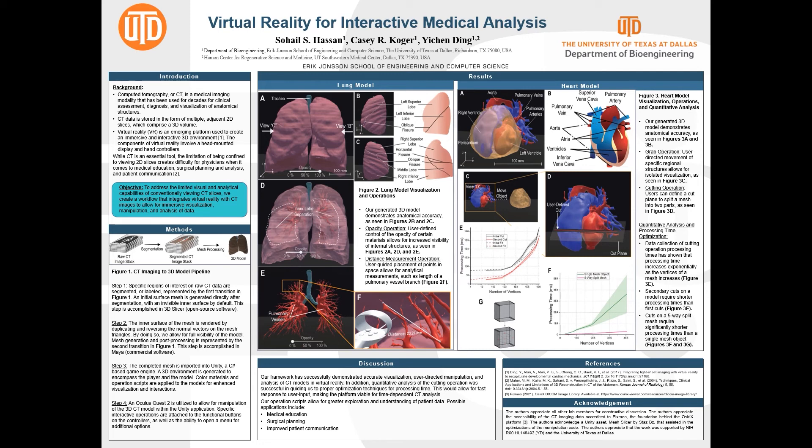Possible applications of our program include medical education such as learning anatomy in a fun interactive manner, surgical planning, and improved patient communication, as it is much easier to understand the human body from a 3D model rather than 2D slices. Thank you.